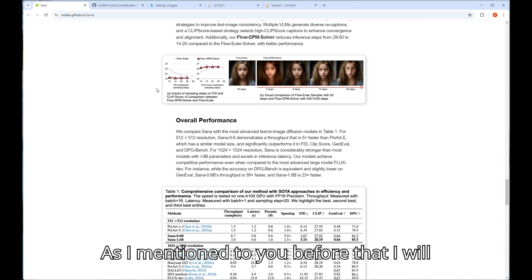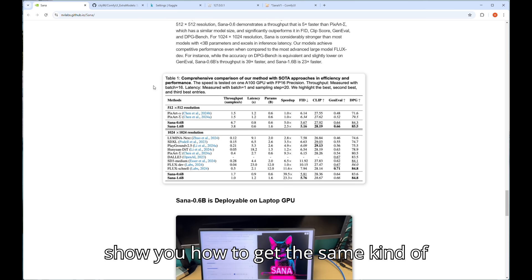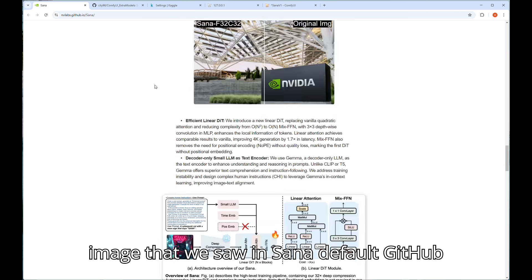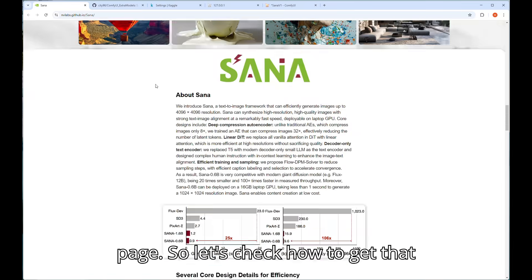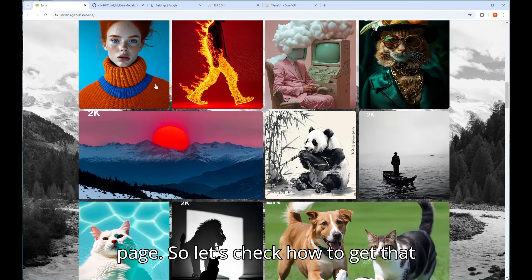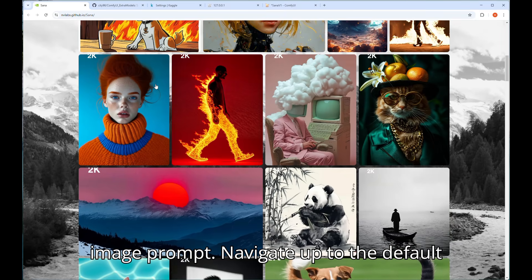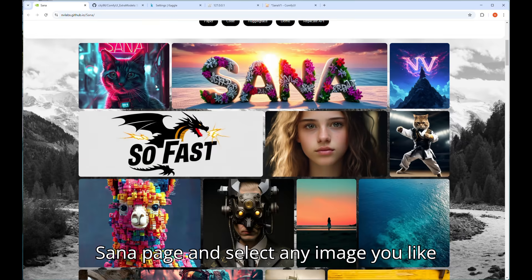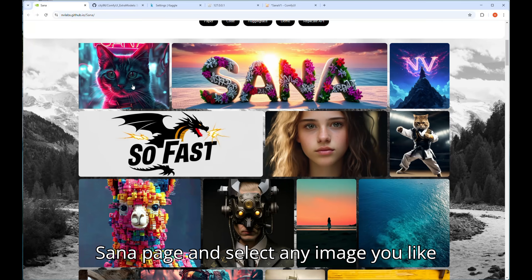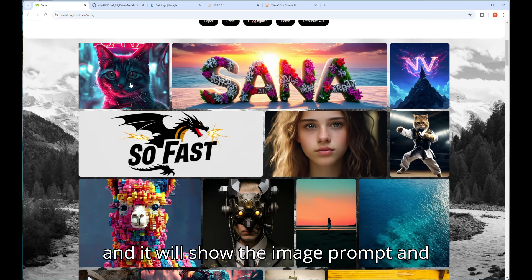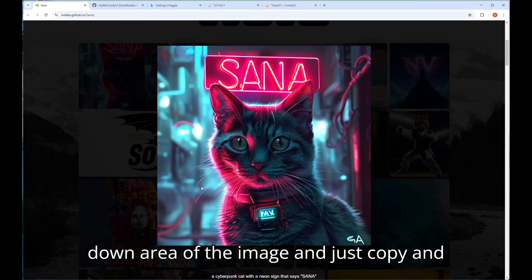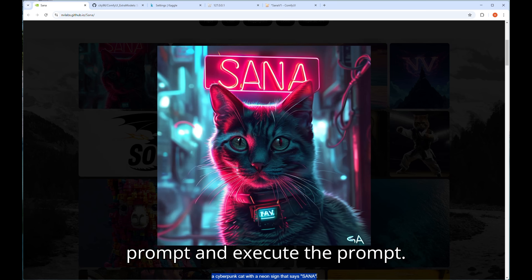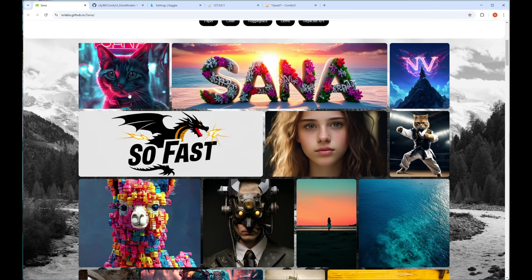As I mentioned before, I will show you how to get the same kind of image that we saw in Sanaa default GitHub page. Navigate up to the default Sanaa page and select any image you like and it will show the image prompt in down area of the image and just copy and paste it from there to Sanaa text encoder prompt and execute the prompt.